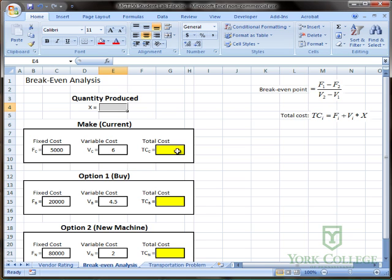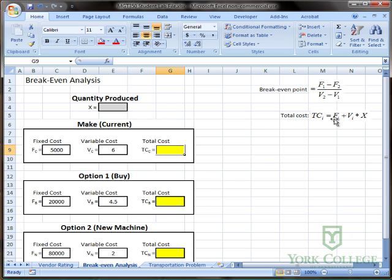To enter in the total cost formula we're going to use the total cost formula as taught in class which is fixed cost plus the variable cost times the quantity produced x.